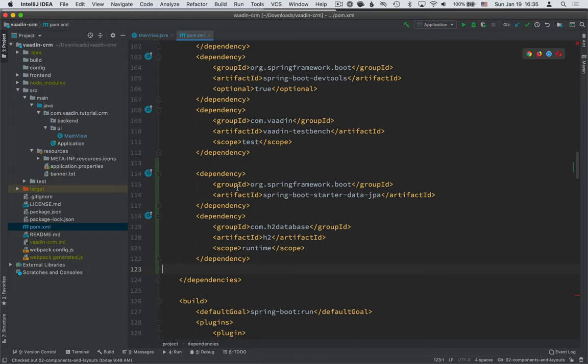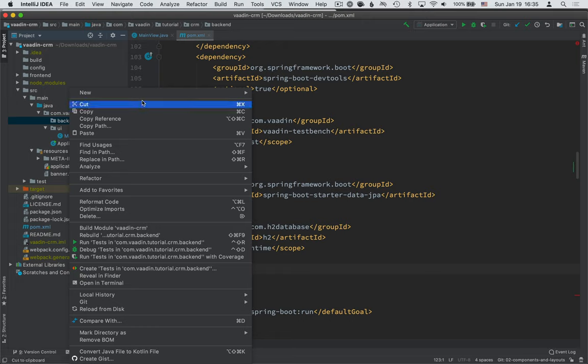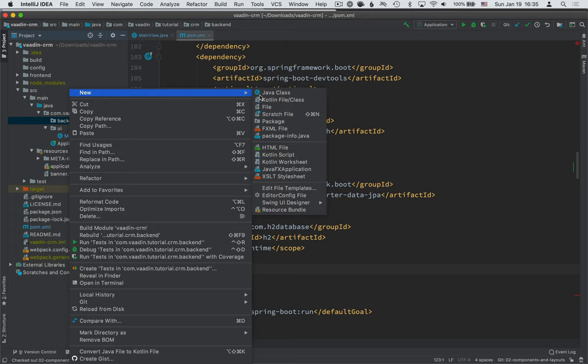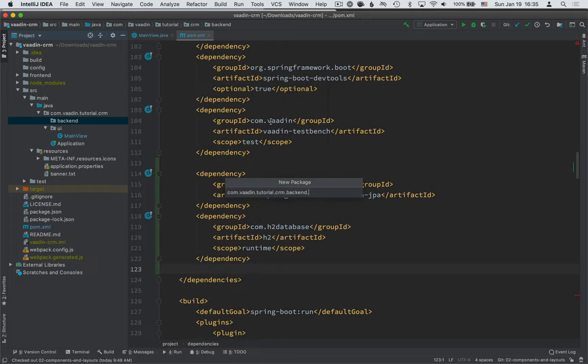With the dependencies in place, we're now ready to start defining the data model. We're going to start building it in the backend package here. So the first thing I'm going to do is define a new package for entities.